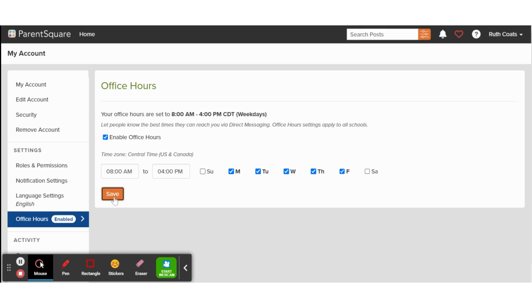If you have any questions about adjusting notifications and office hours on ParentSquare, please reach out to your building's technology integration coach.